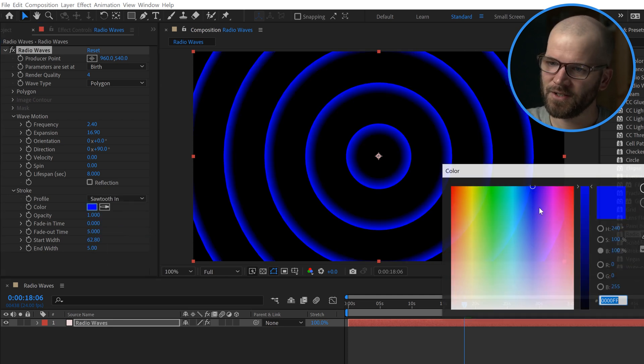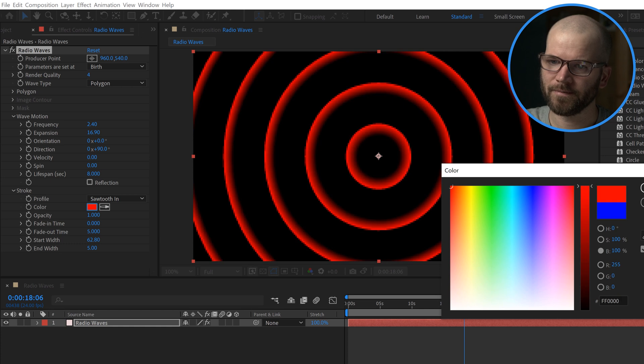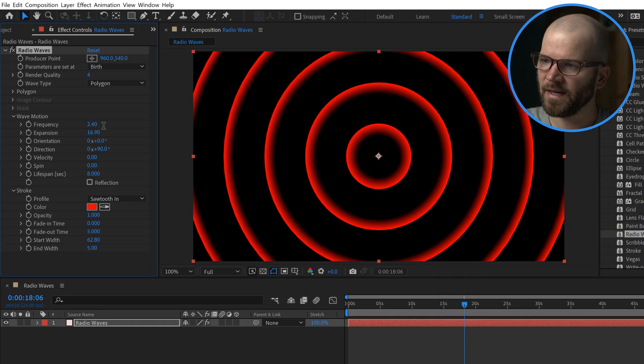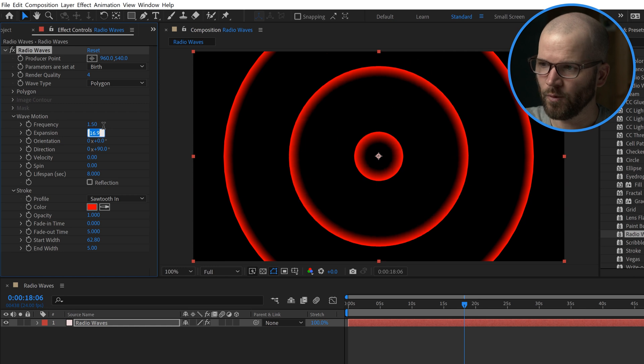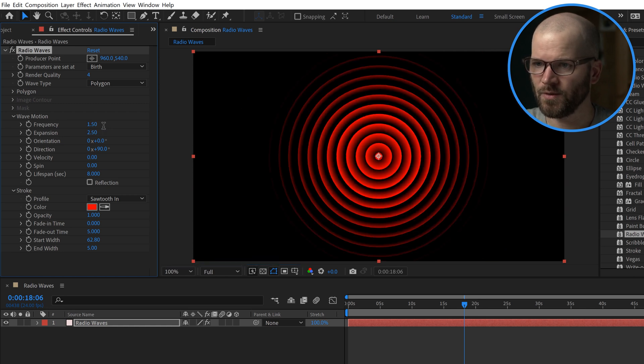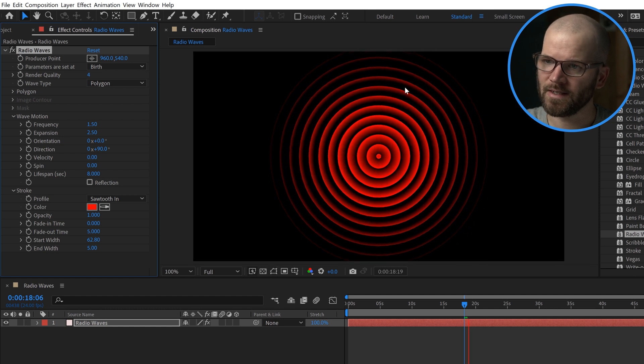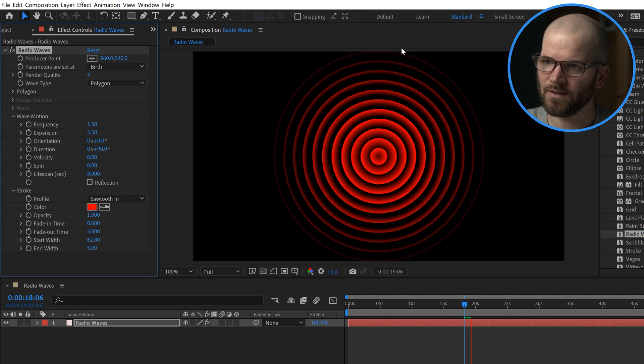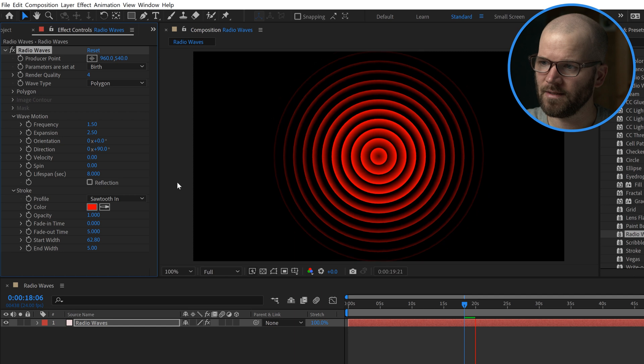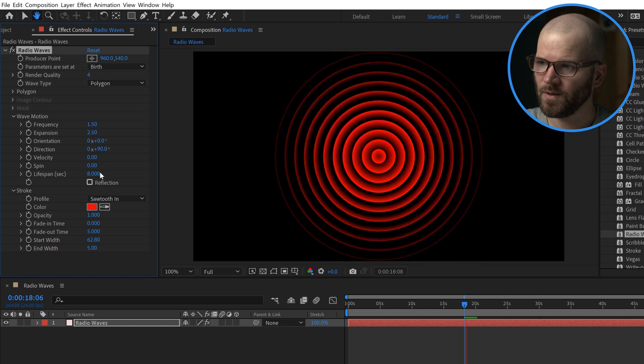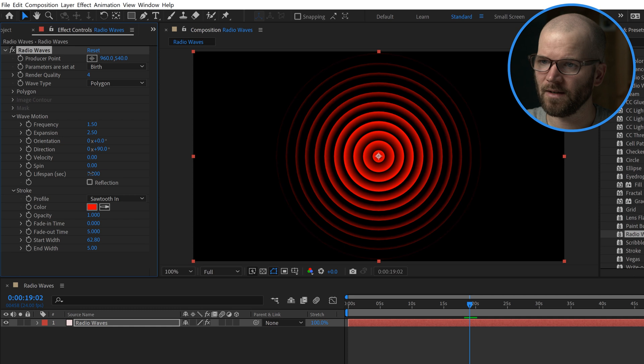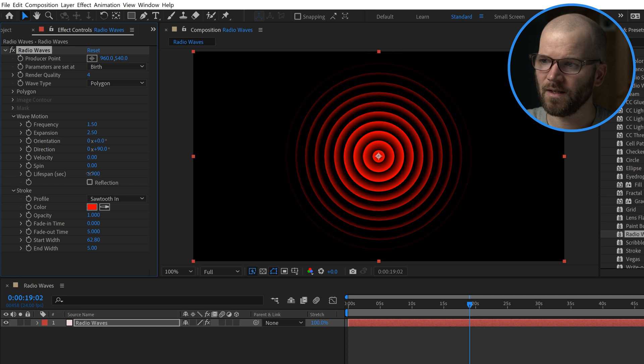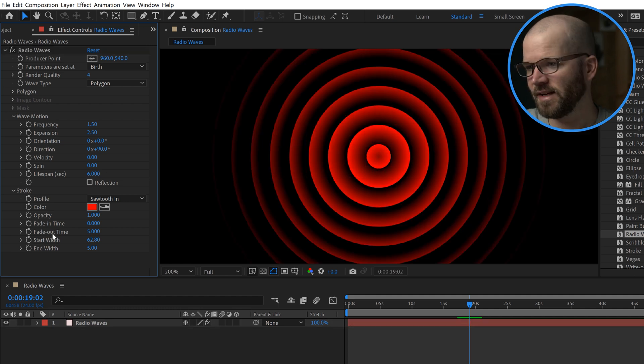I can change the color here. Let's make it red. Then I'm going to go back to frequency. We'll bring that back down to 1.5 and we'll bring the expansion back down to 2.5. Now check this out, we've got this cool look. However, it's starting to still go outside of this. So we can either bring the expansion down or we can bring the lifespan down. I think I'll bring the lifespan down ever so slightly, maybe to like 6.